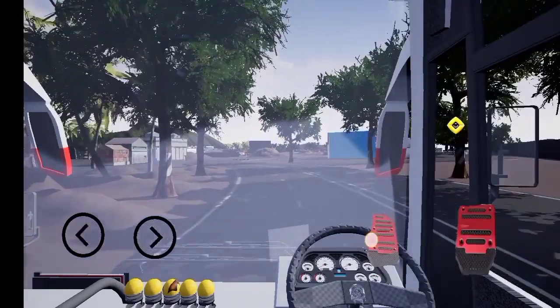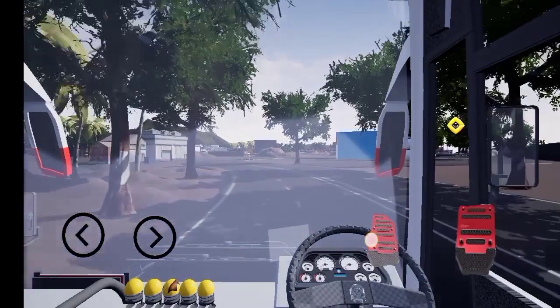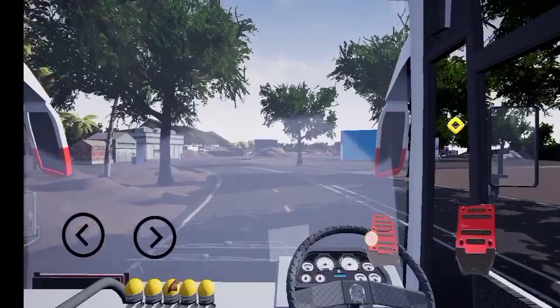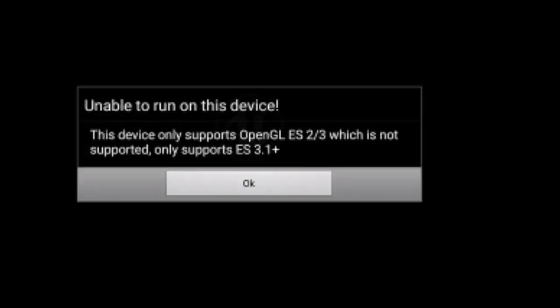Now we will install on 1G RAM and 2G RAM. The game also supports 5G RAM, 3G RAM, and 4G RAM.